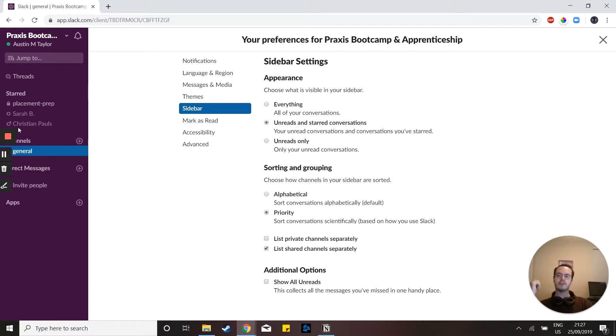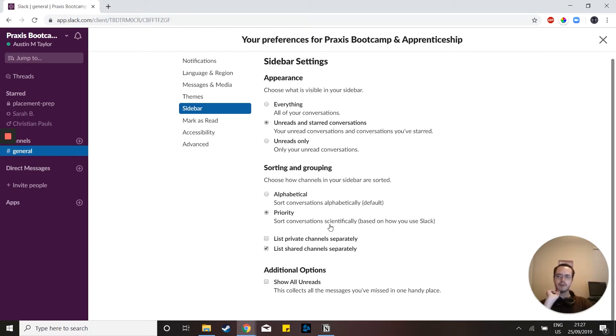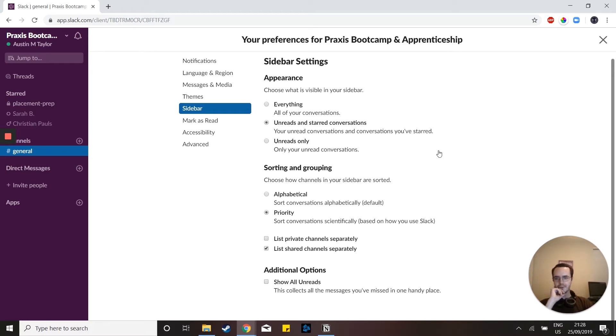So you'll see Sarah got bumped up ahead of Christian right there because I message her way more than Christian because we're actually working on a project together. And it'll do that intelligently. If you stop messaging someone nearly as often, then it'll lower their priority and raise up other priorities based on a general timing that Slack uses with its own algorithms.